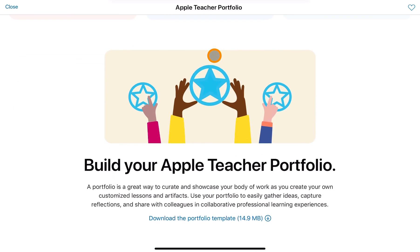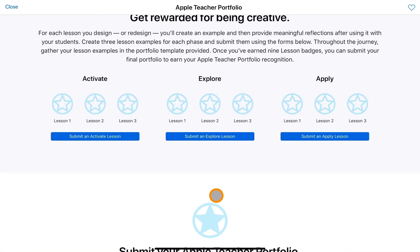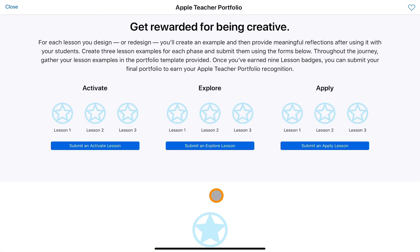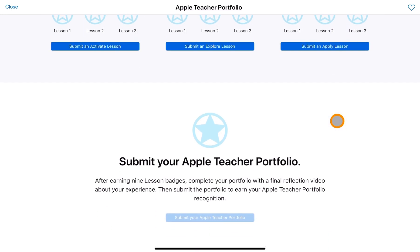Throughout the process you build your Apple Teacher portfolio. There's a template you can download, and similar to the Apple Teacher Skills program, there are badges you earn as you go through this process. There are nine lessons to complete — three under Activate, three under Explore, and three under Apply — before you finally submit your Apple Teacher portfolio to get your Apple Teacher portfolio badge.